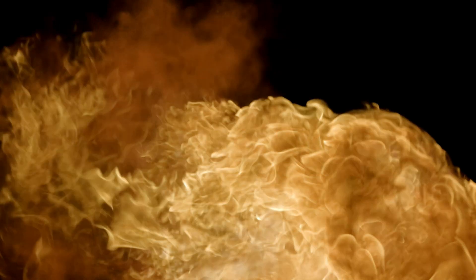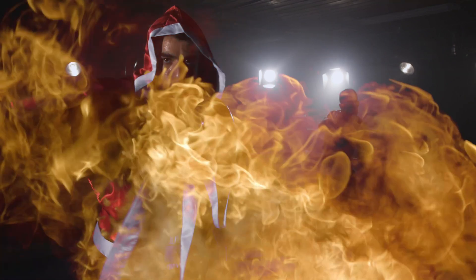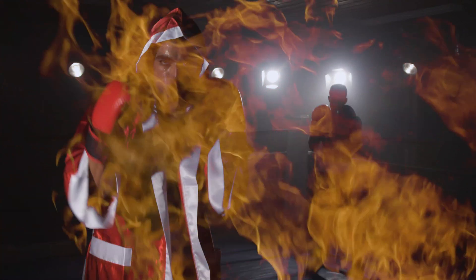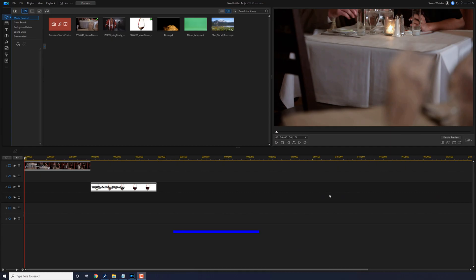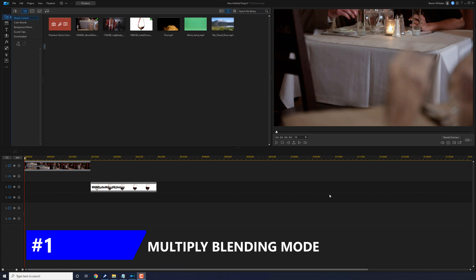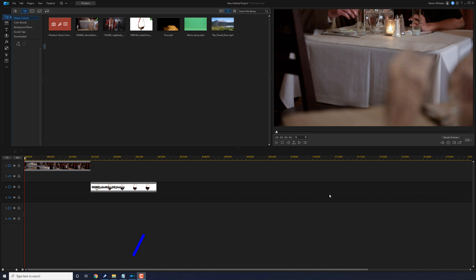I'm going to show you a few different ways to change your background with PowerDirector. First, I'll show you how to change the background using the Multiply Blending Mode.